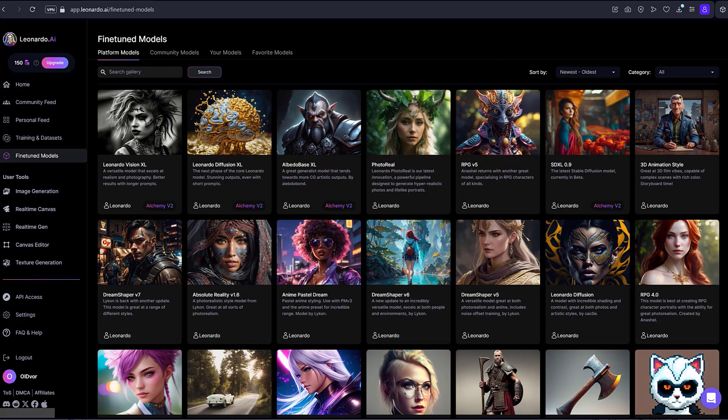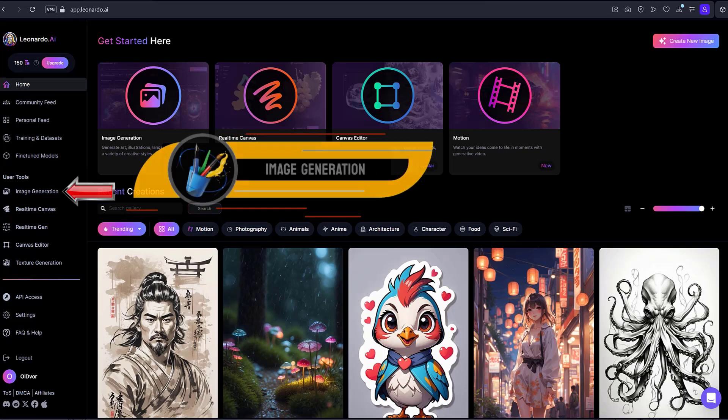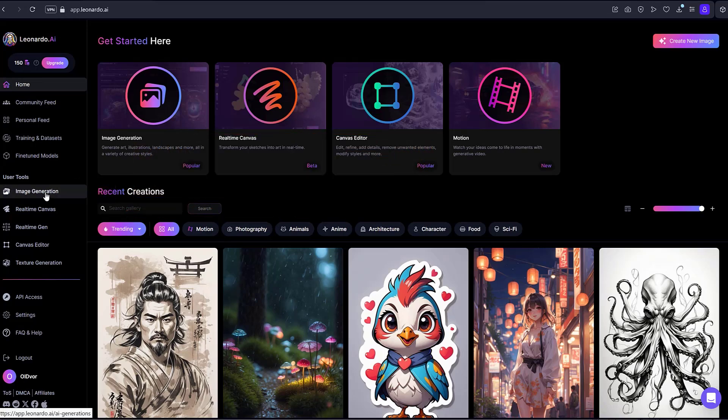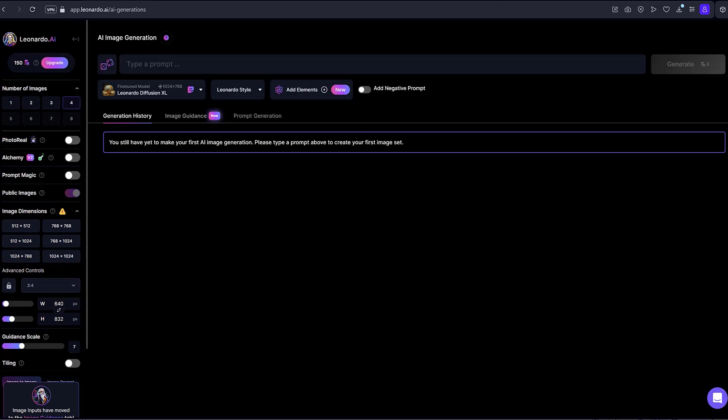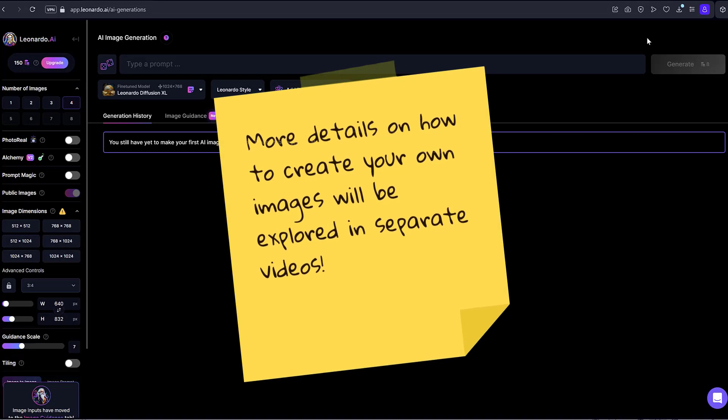The next module for work is User Tools. Image Generation. This is the core of all Leonardo AI work. Here you can generate new images and bring your ideas to life. More details on how to create your own images will be explored in separate videos.